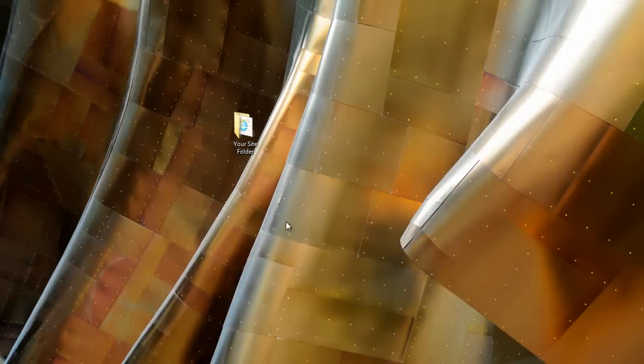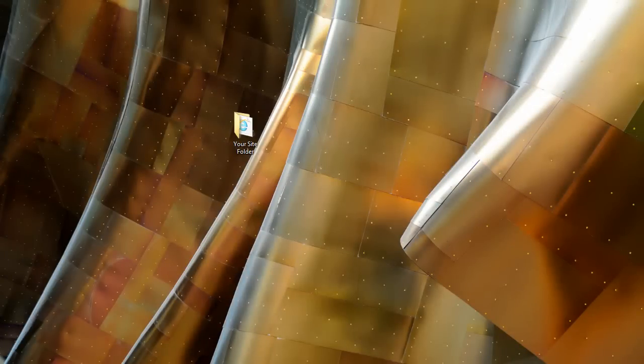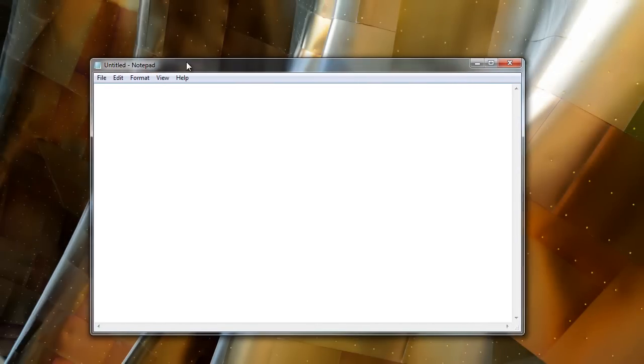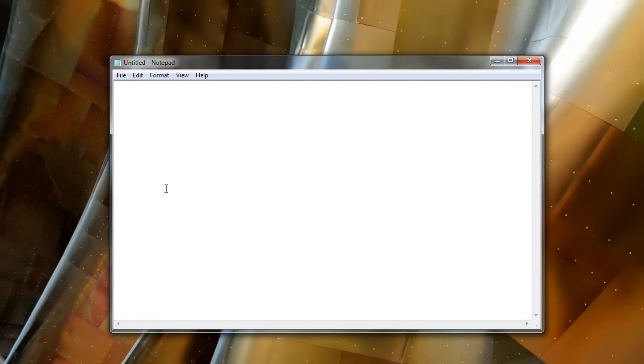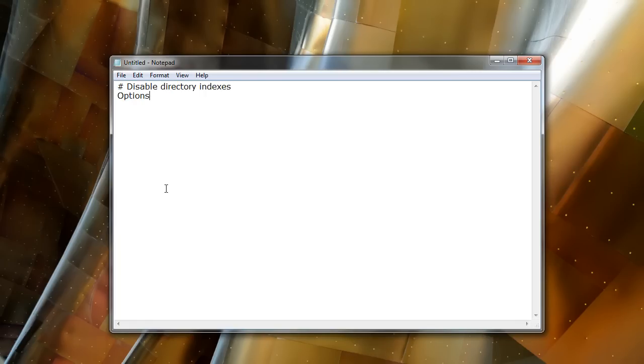So let's open up a notepad or any simple text editor is all that you need. And we'll put a comment in here and to comment lines and htaccess we use the pound sign. We're just going to say disable directory indexes. And to do that, we'll just type options space hyphen indexes. And that's it.